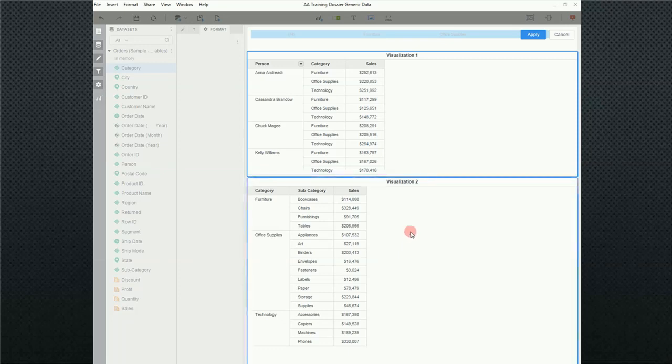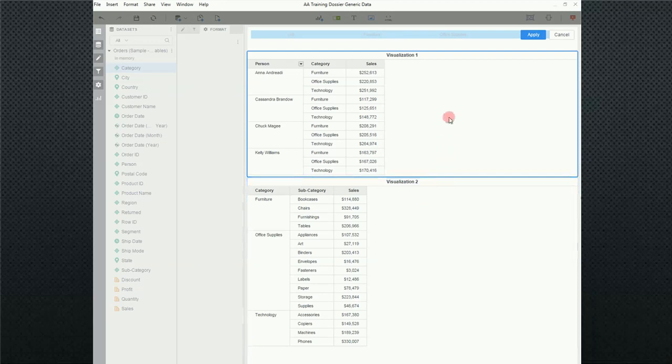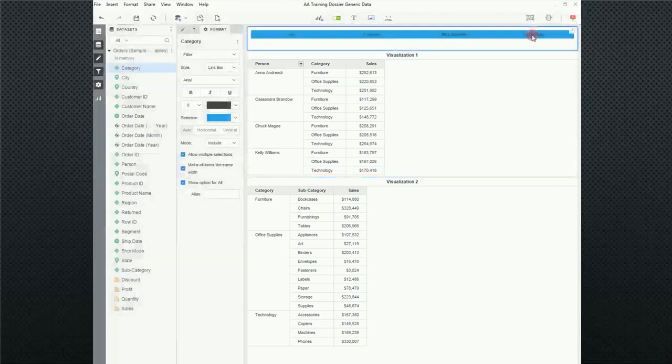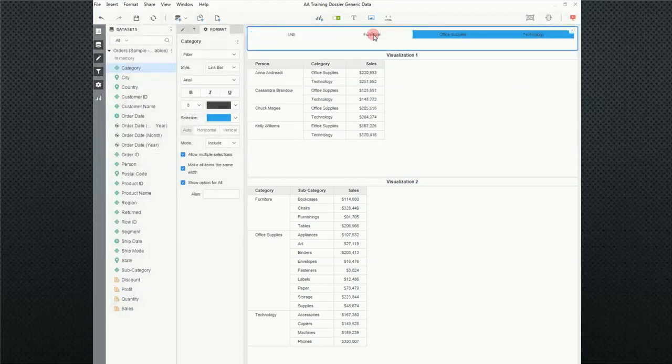So I can do that, and notice the blue box. I'm going to click again and unselect it, because I'm going to show you a different way, and go ahead and click on Apply. Now, when I select Furniture, it affected the top visualization, but not the bottom.